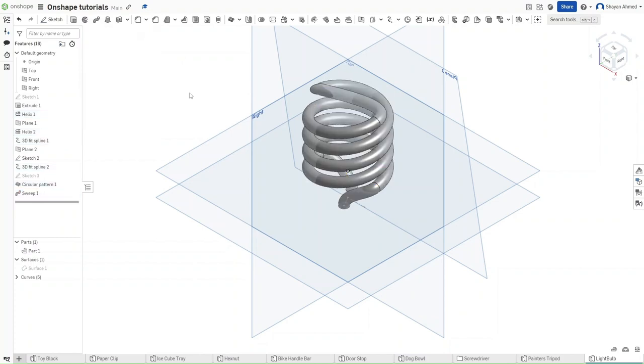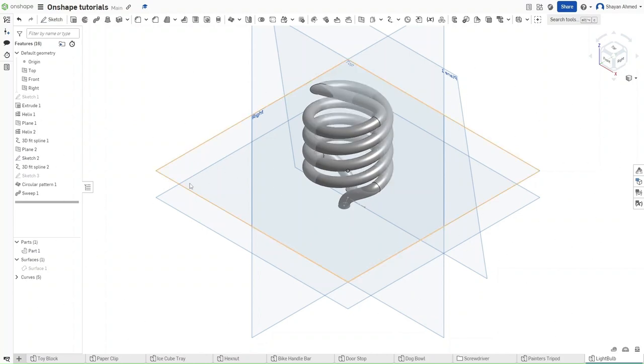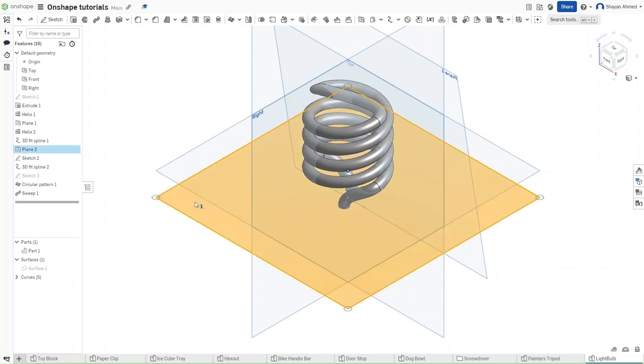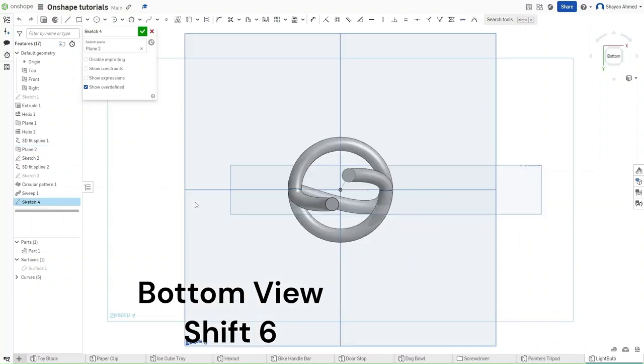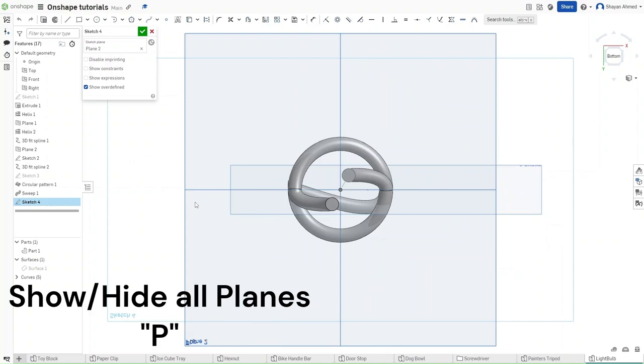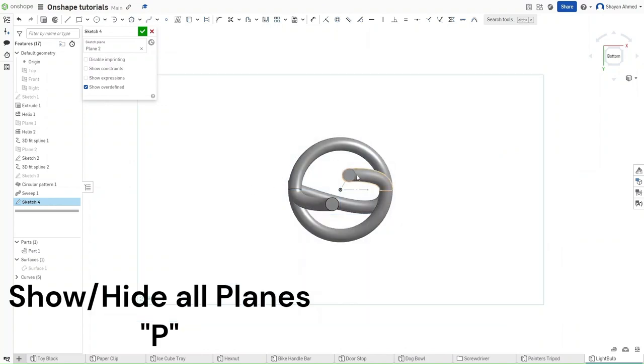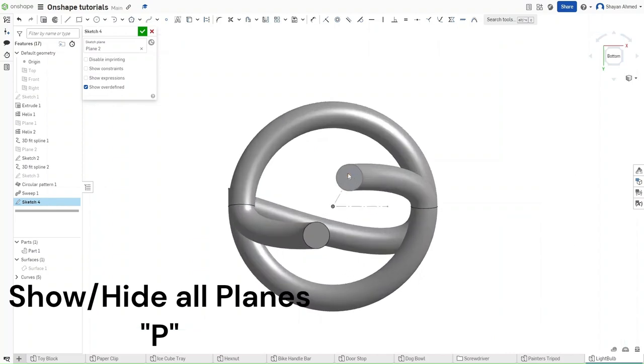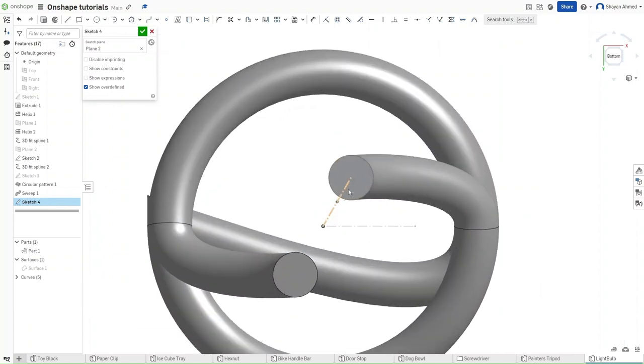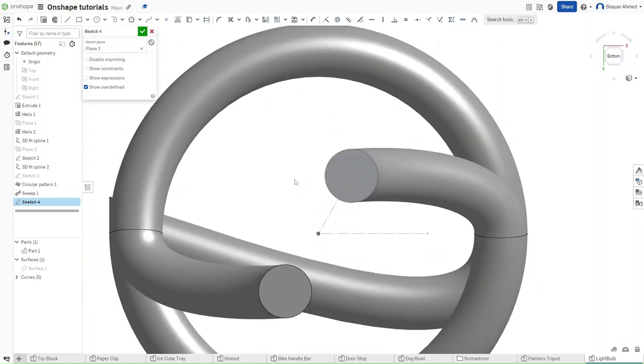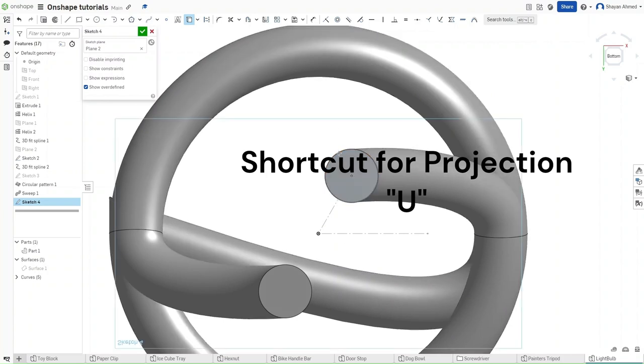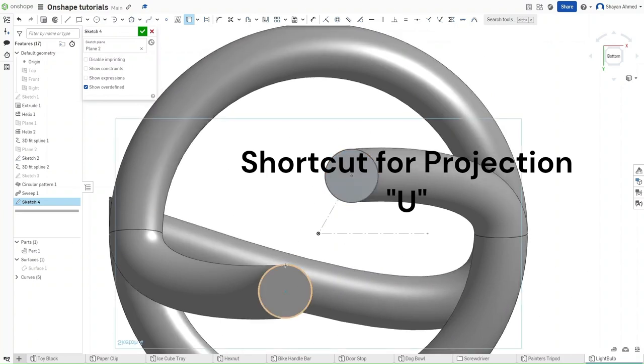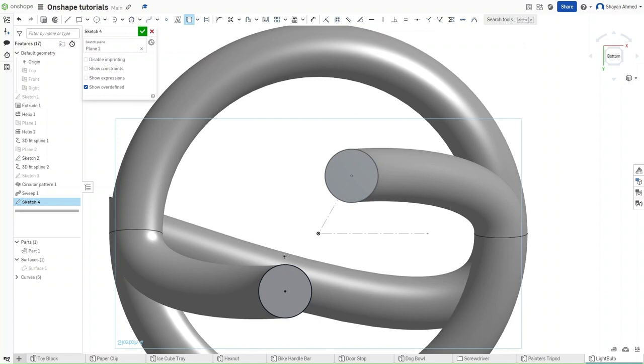Now you can start a sketch on plane 3 or plane 2. Press Shift 6 to go to the bottom view. Press P to hide all planes and then zoom in. Now press U for projection.